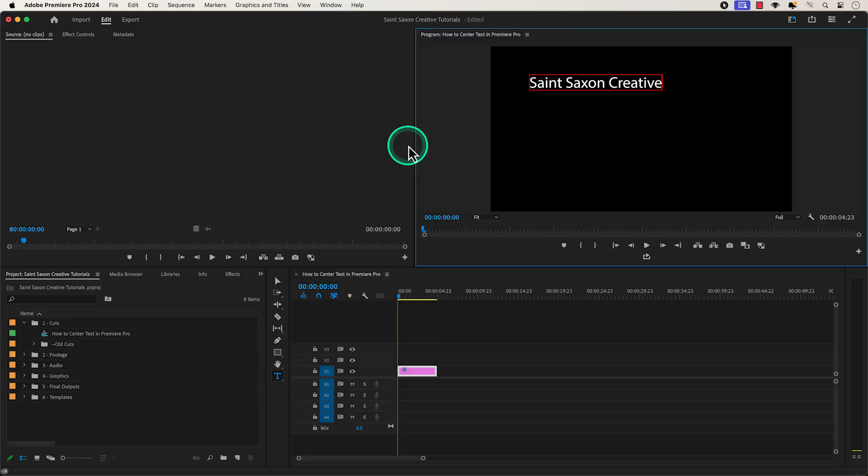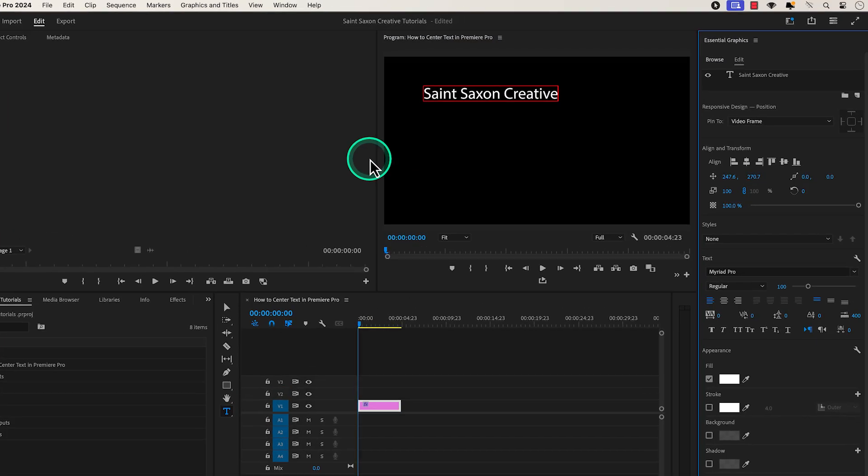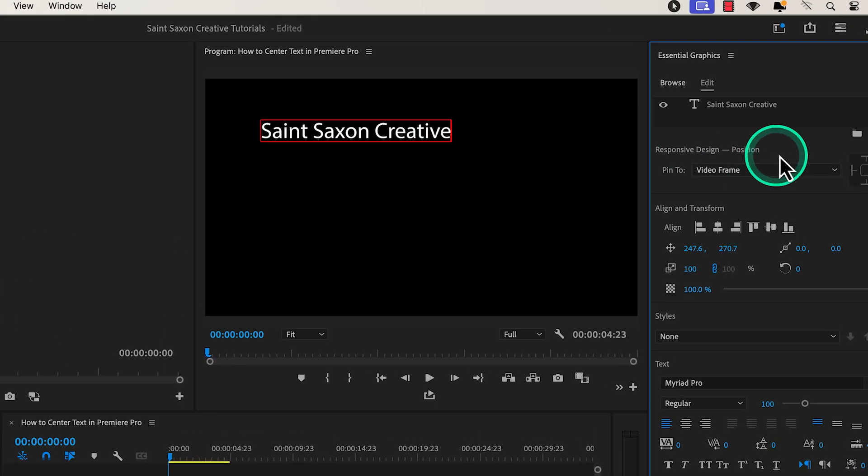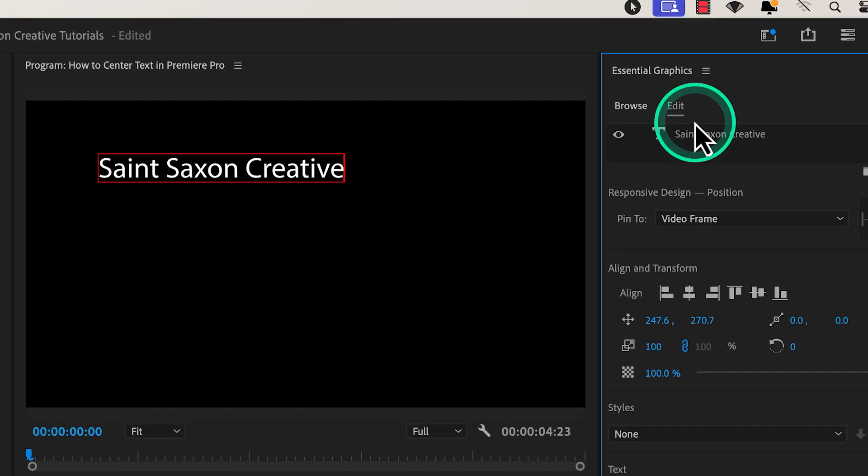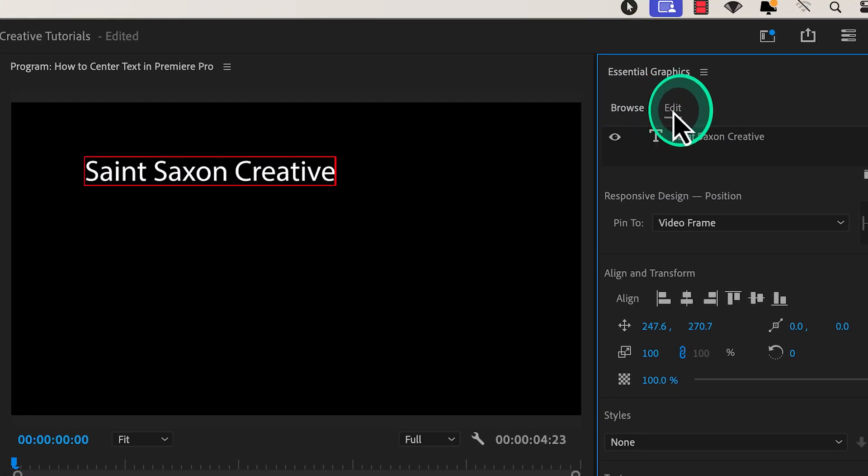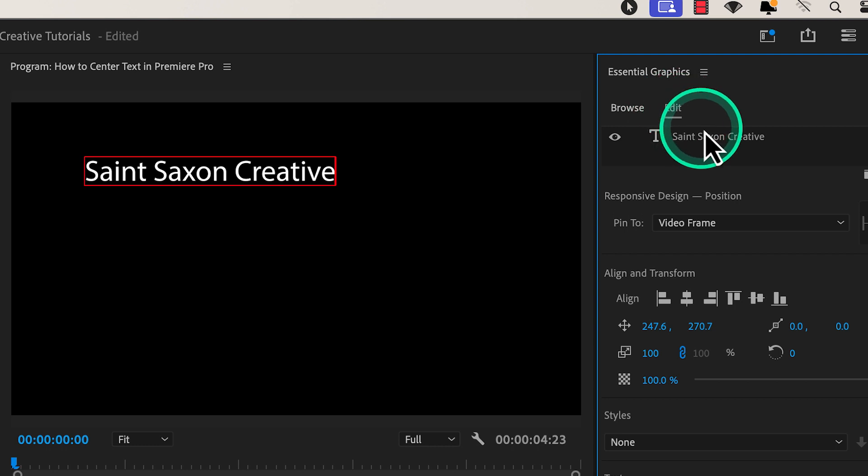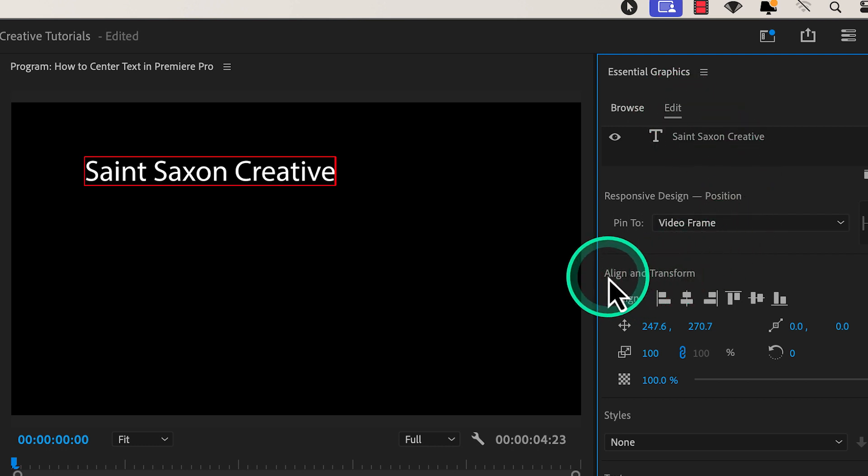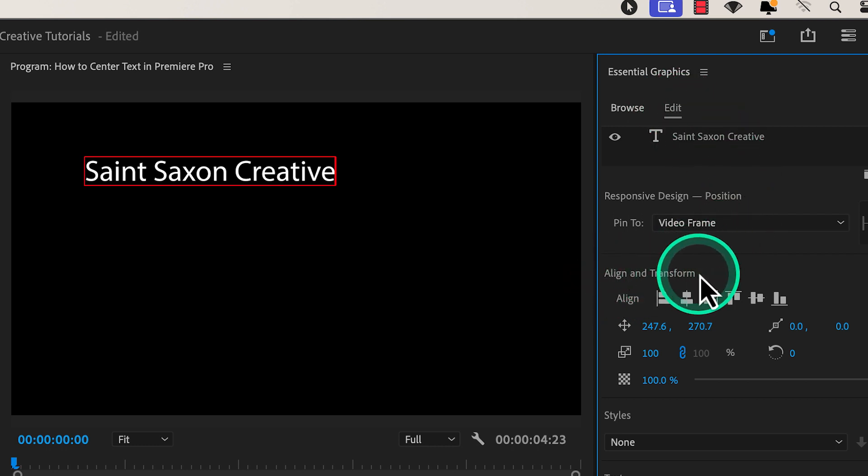When the essential graphics panel appears, you want to make sure that you're in the edit tab in the essential graphics panel and then go to the align and transform section.